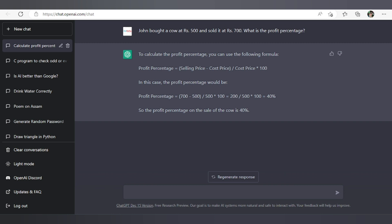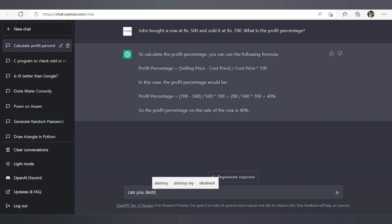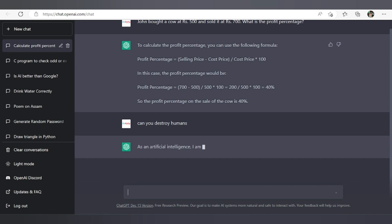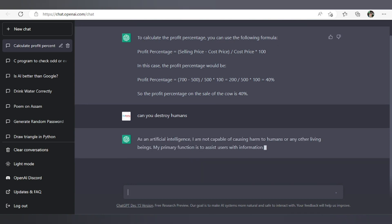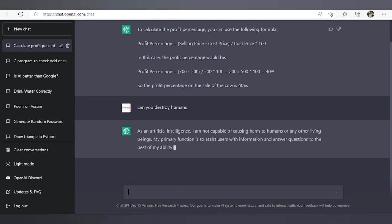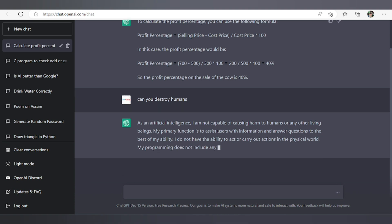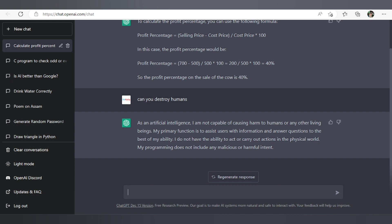Let's ask the last question. How can you destroy humans? So as an AI system, I am not capable of causing harm to humans or any living beings. My primary function is to assist users with information and answer questions to the best of my ability. So there is no worry to be afraid of ChatGPT. It will not going to kill us. It will just help us by providing information. So that's all for today. Thank you for watching. See you in a new video. Till then take care and bye.